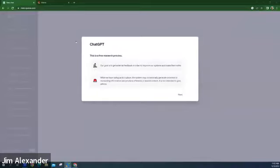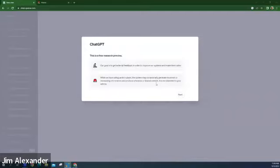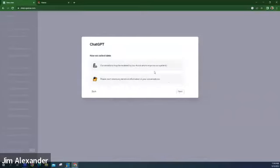ChatGPT has a bunch of different AI options — it's just the one I'm most familiar with. They have two versions: a free version and a paid version. I use the free version. You can sign up with your own account or through your Gmail. It gives you a disclaimer saying their goal is to get feedback to improve their systems, and while they have safeguards in place, the system may occasionally generate incorrect or misleading information. They do review and save your conversations. Don't share any sensitive information.